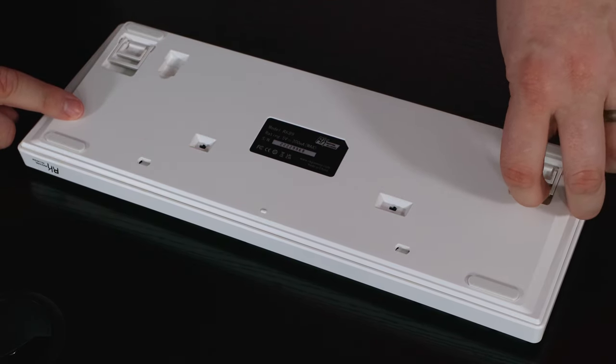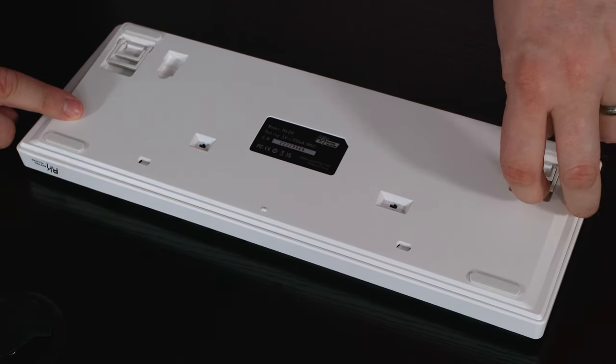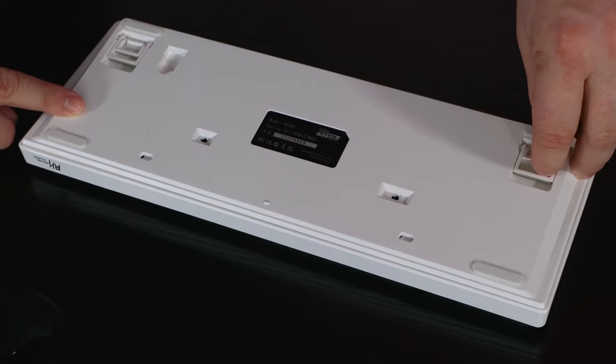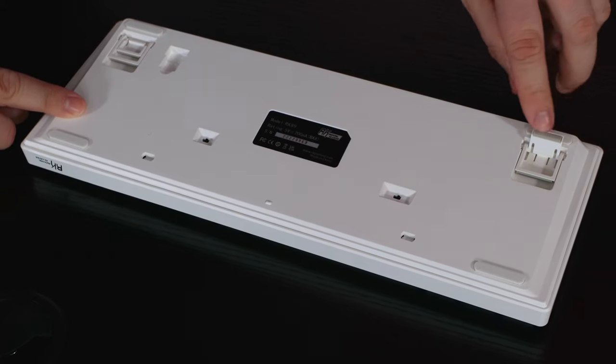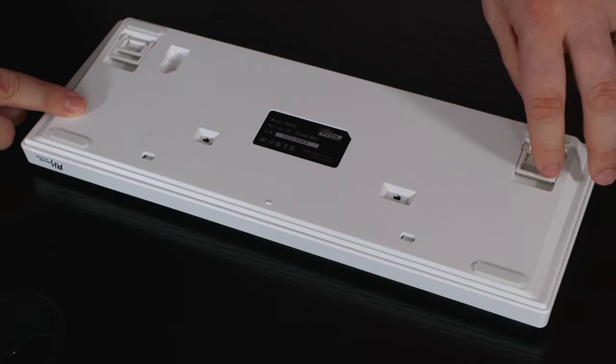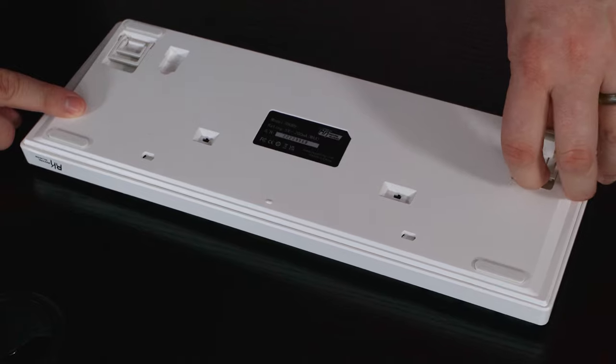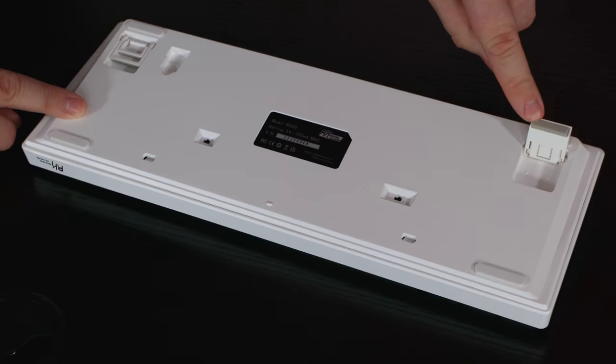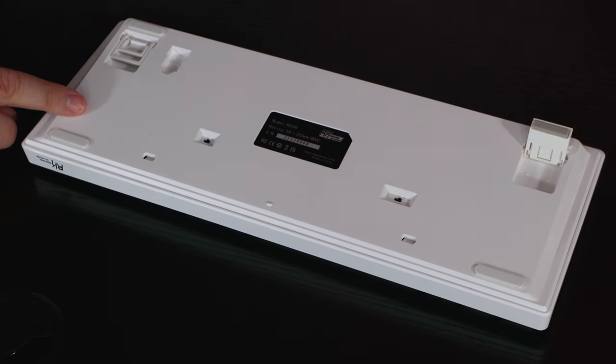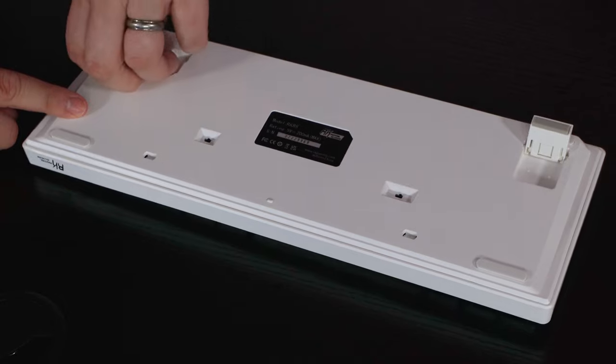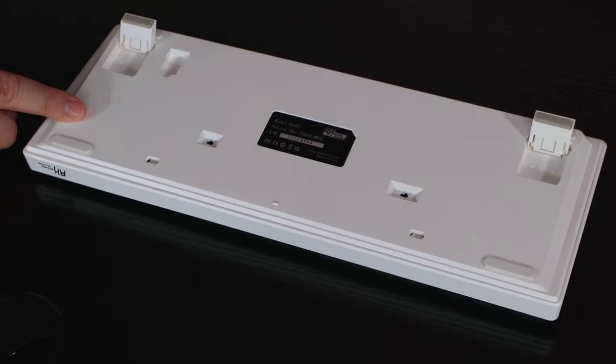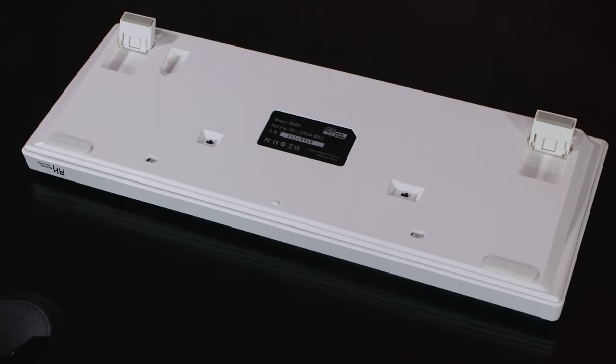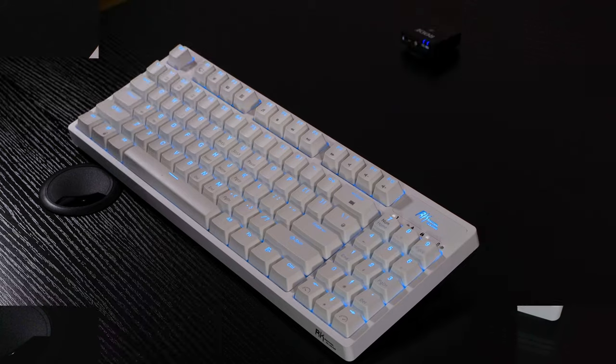You've got two step adjustables at the back, so you've got foot number one there, which is rubberized on the end to stop it slipping. And then you've got foot number two, which is also rubberized, which will then allow the keyboard to have a bit of a tilt. If you prefer a keyboard that has got a bit of a tilt on it.